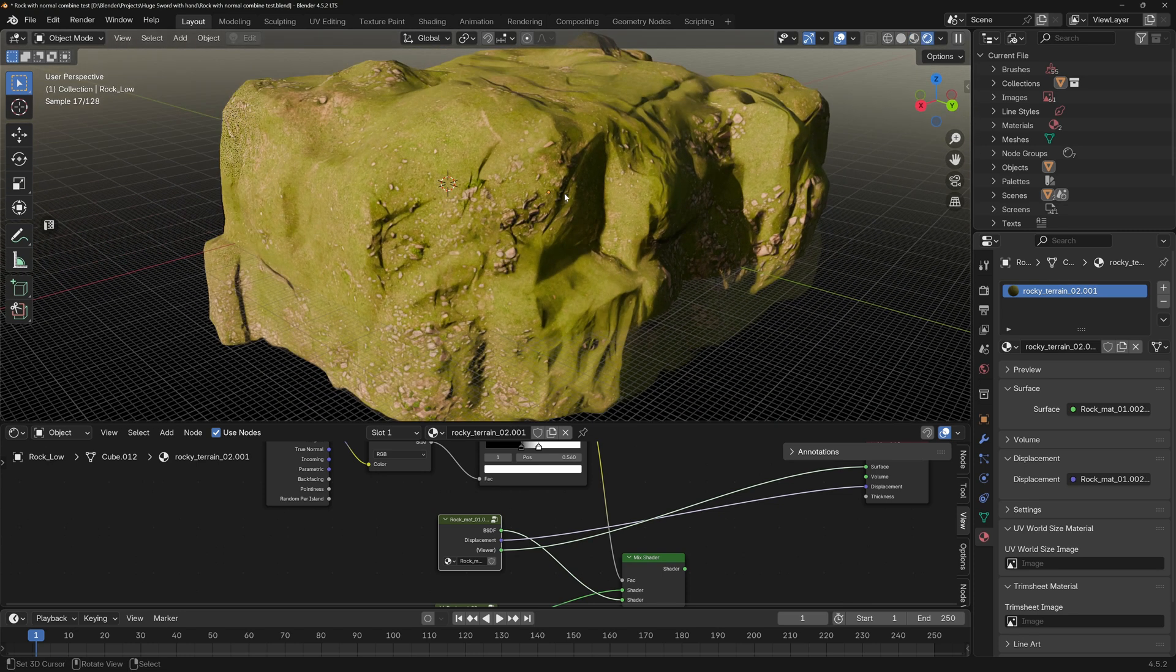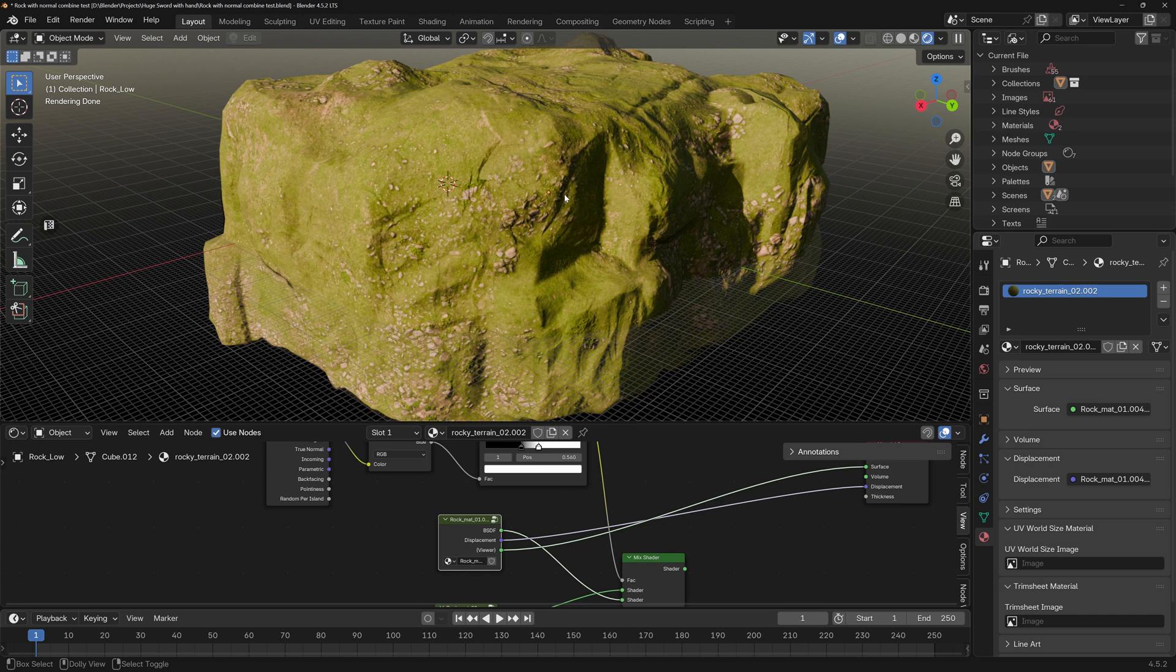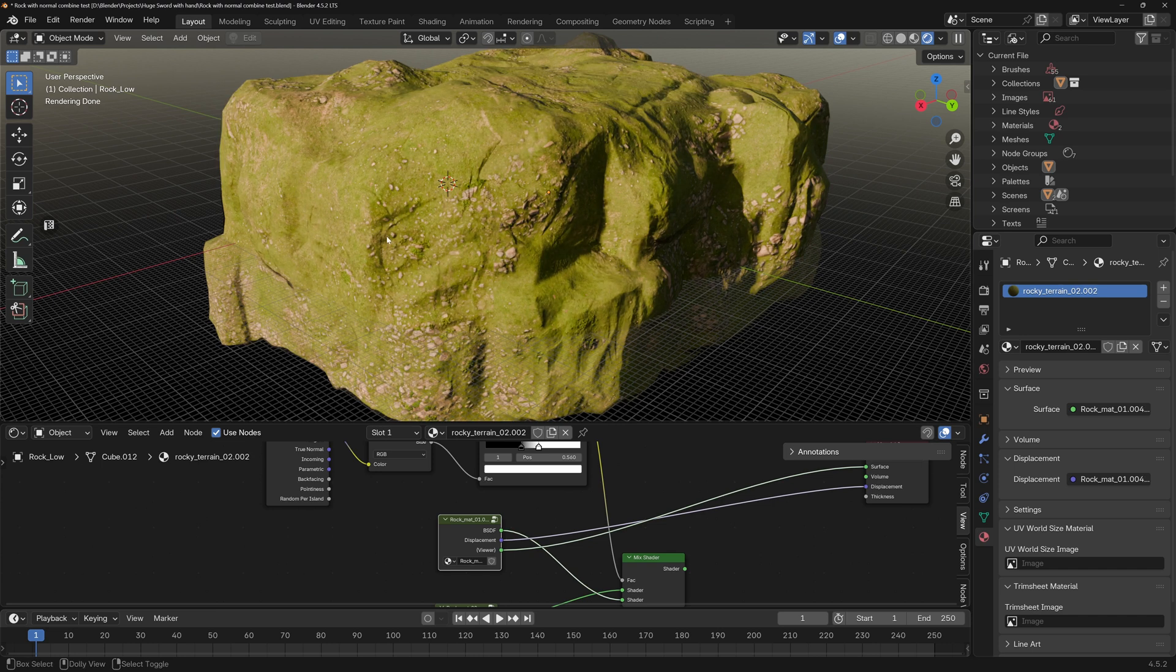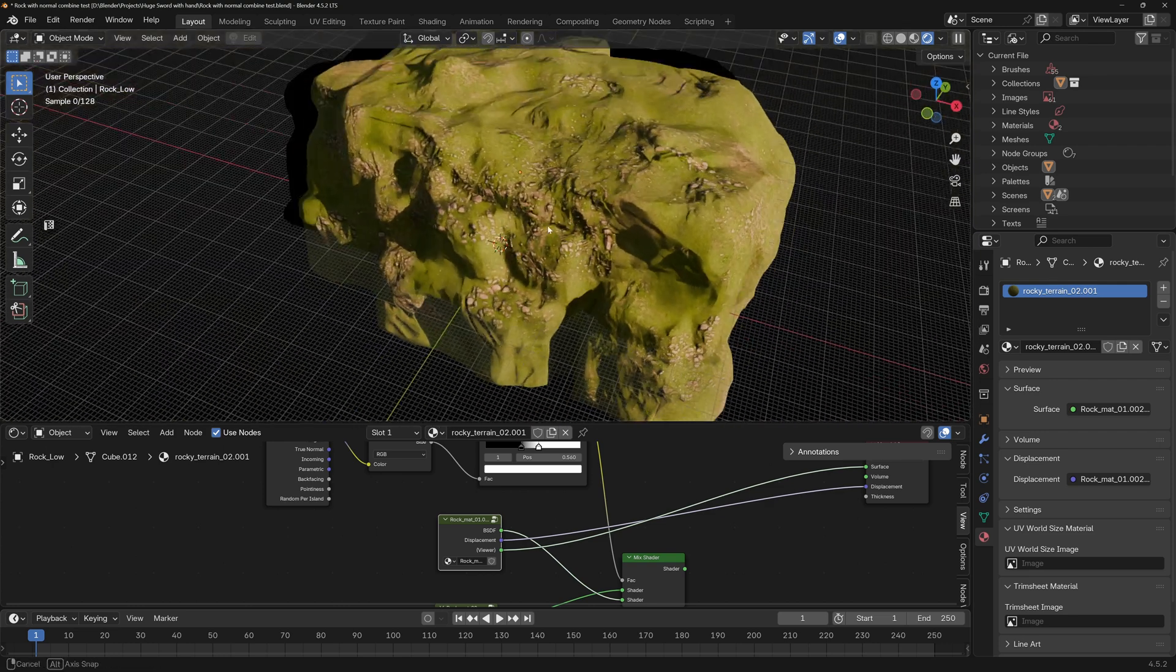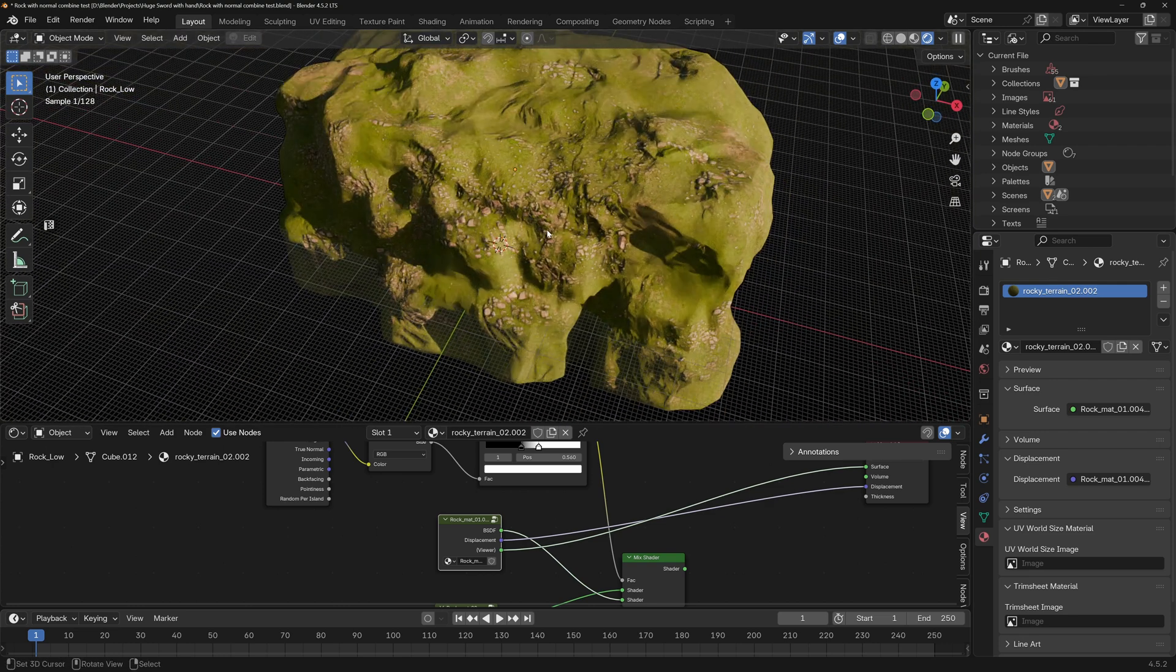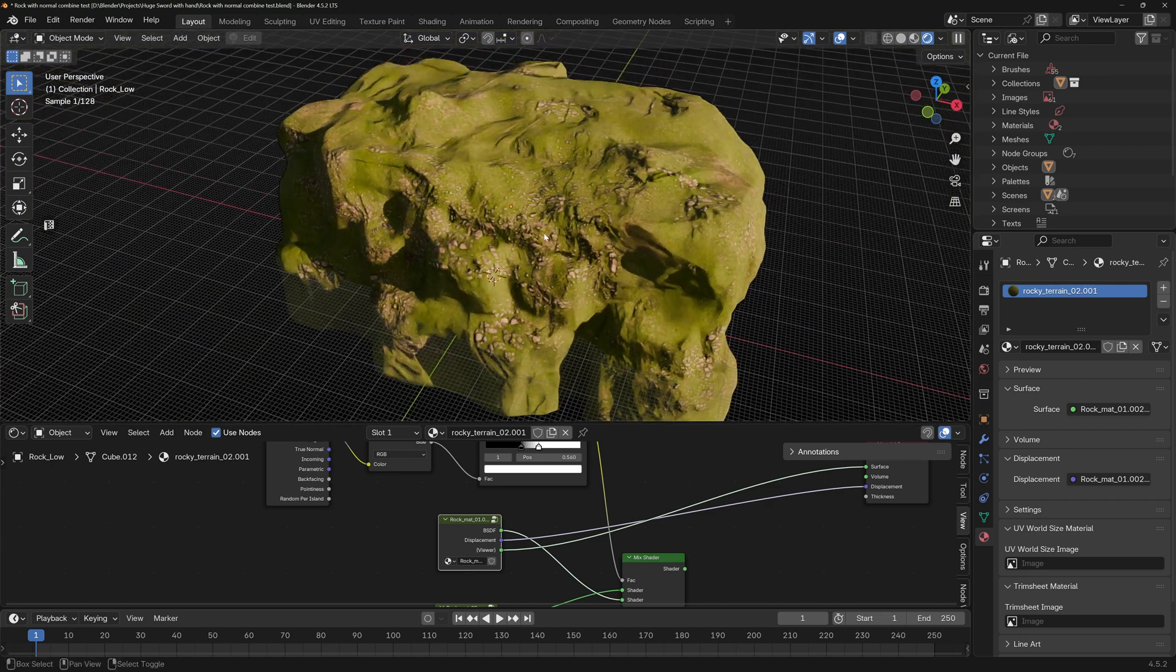If you go to render view, first and second, you can see here the second method is a little bit better. But that's it.